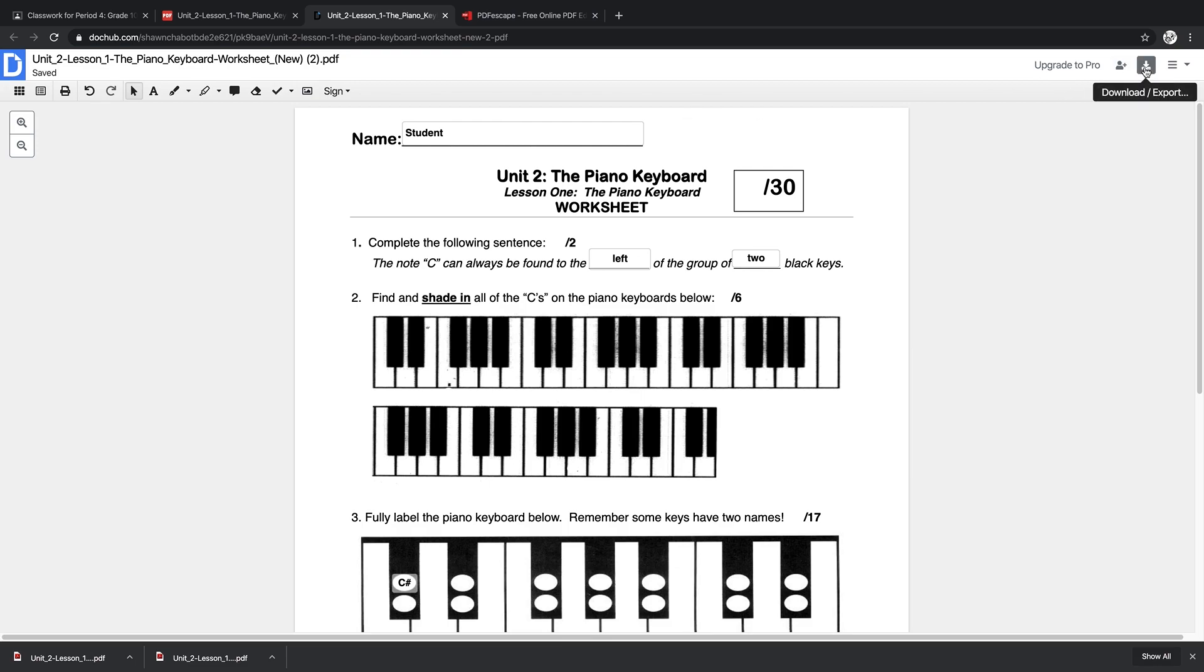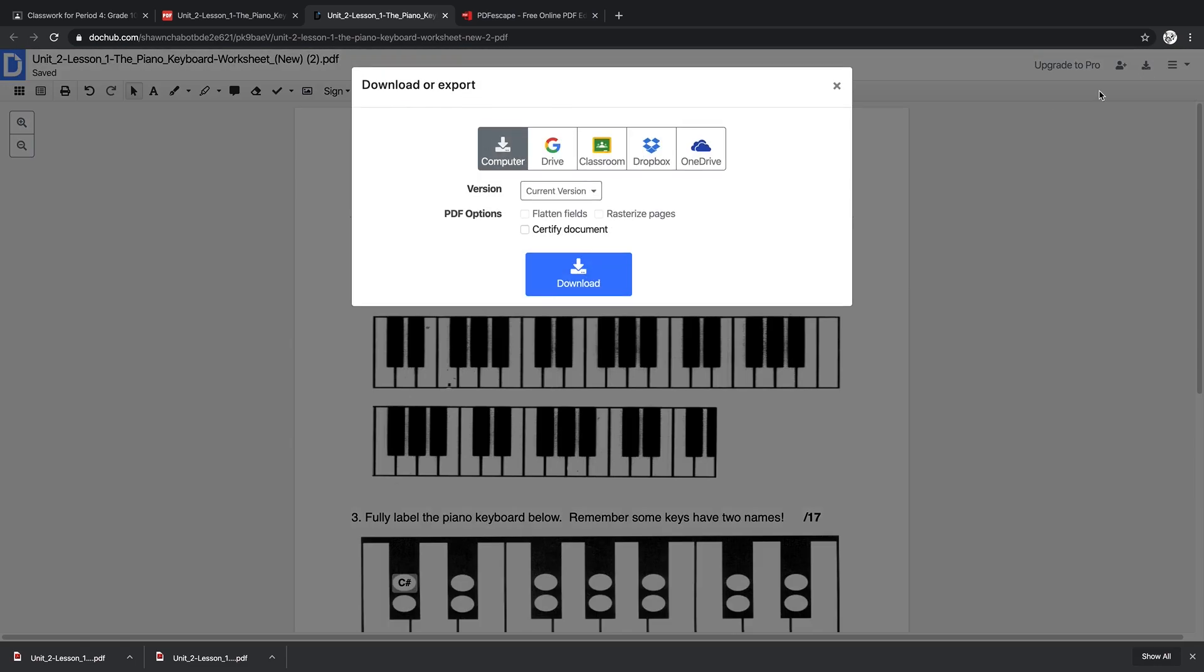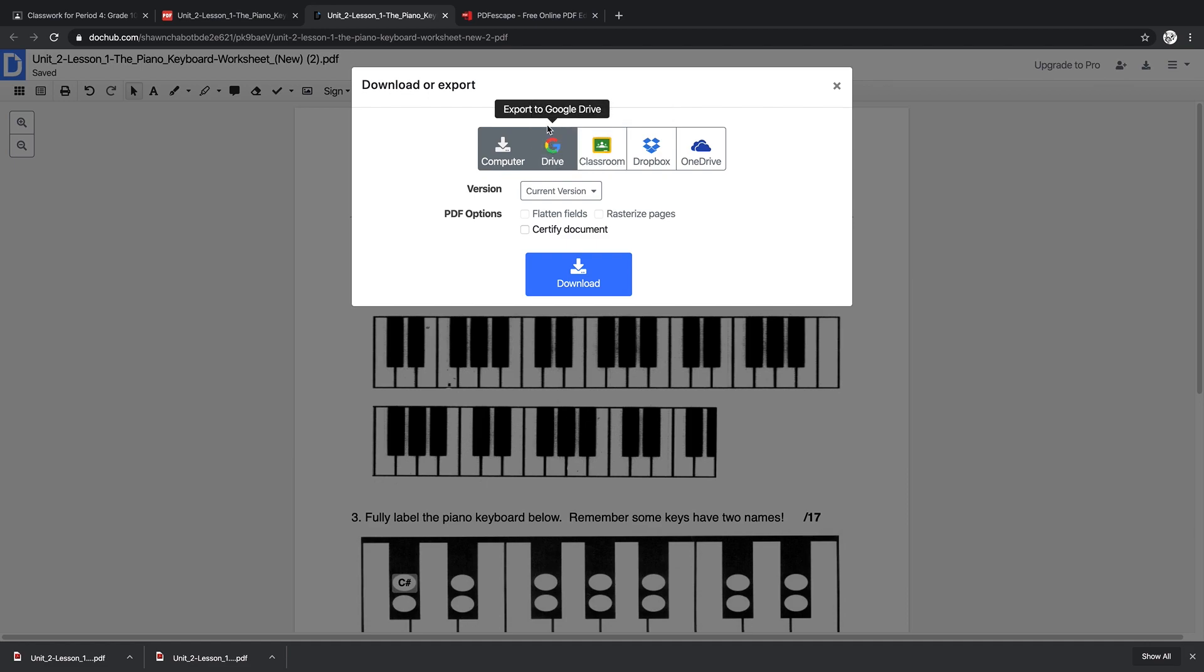And then when they're done, the wonderful thing here is they just simply go over to Download/Export, and although the Google Classroom option is here, I wouldn't use that because it gives a weird link. It's not even a PDF.